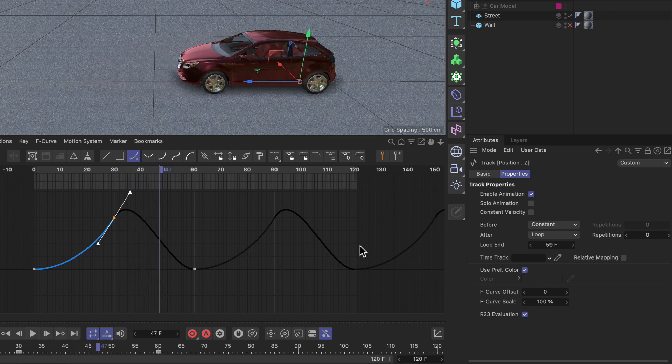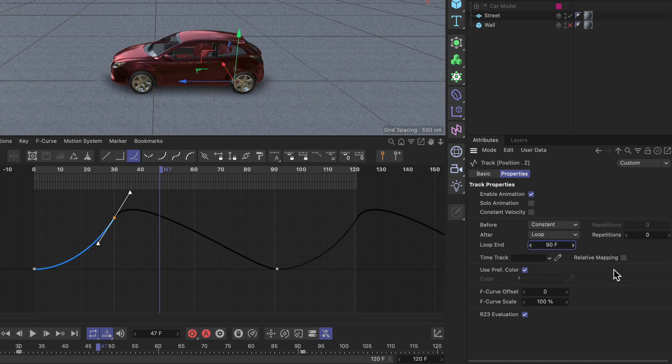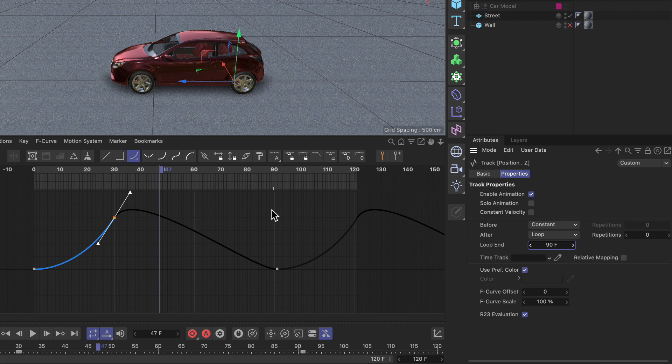And another thing you can do here is you can set the loop end. So if I set this to let's say 90, you can see that it will take the whole loop 90 frames to be finished and then it will restart at frame 91.